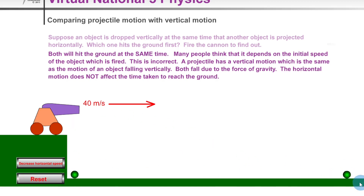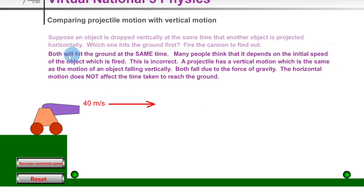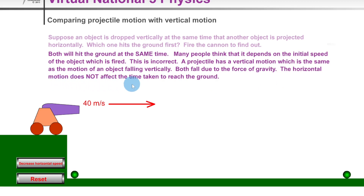At 40 meters per second both balls still hit the ground at the same time, though the horizontally projected one has traveled a further distance due to the increased horizontal velocity. Both balls always hit the ground at the same time — many people think it depends on the initial speed, but this is incorrect. The horizontal motion does not affect the time taken to reach the ground.